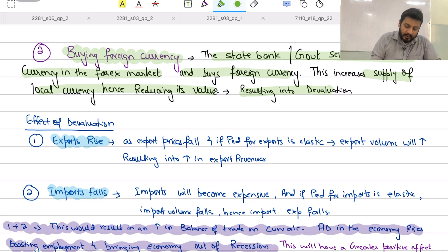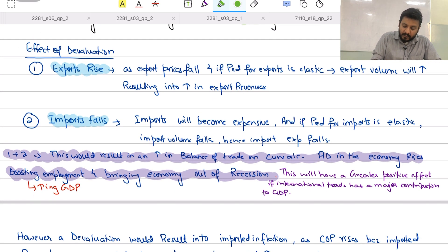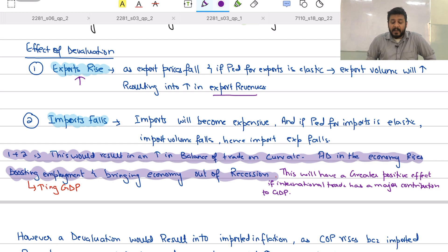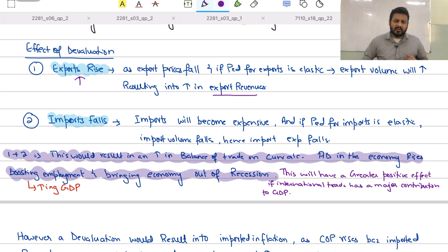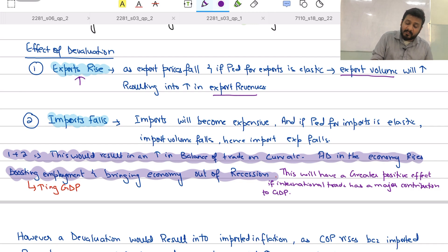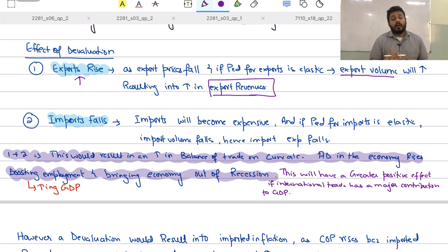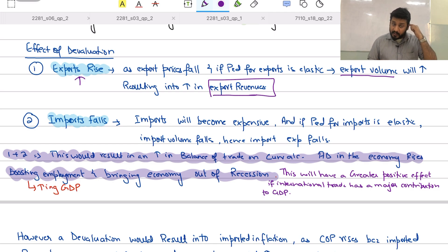A devaluation will result in an increase in exports and export revenues. When the currency devalues, its value falls in the international market, making exports cheaper. If the PED for exports is elastic, this results in an increase in export volume and total export revenues. It becomes cheaper for foreign buyers to purchase the domestic currency, so they may import more, raising export volume and revenues.